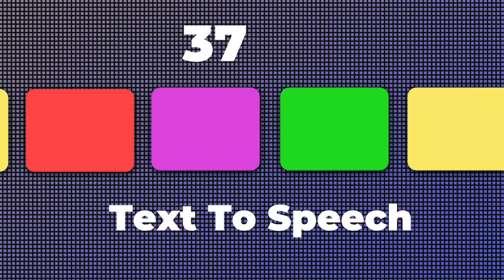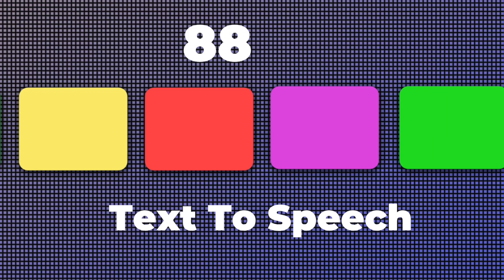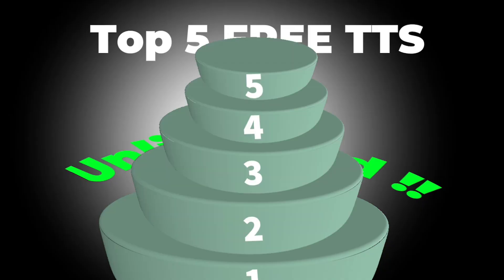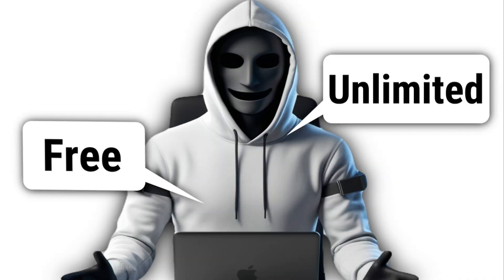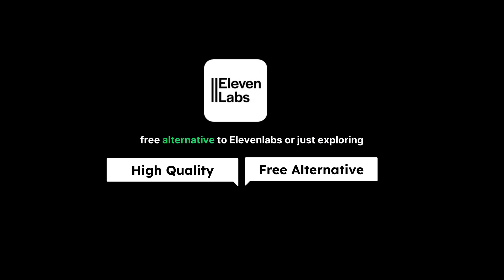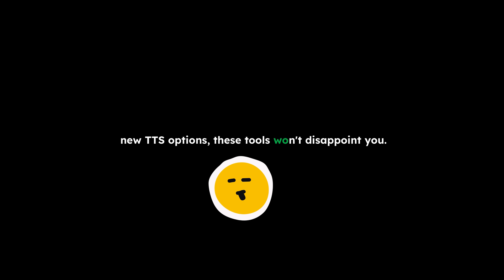Hey everyone, after testing hundreds of text-to-speech tools, I have finally selected the top 5 free TTS tools that are not only completely free, but also unlimited in use. Whether you are looking for a high-quality, free alternative to 11 Labs, or just exploring new TTS options, these tools won't disappoint you. Alright, enough talk, let's jump right in.